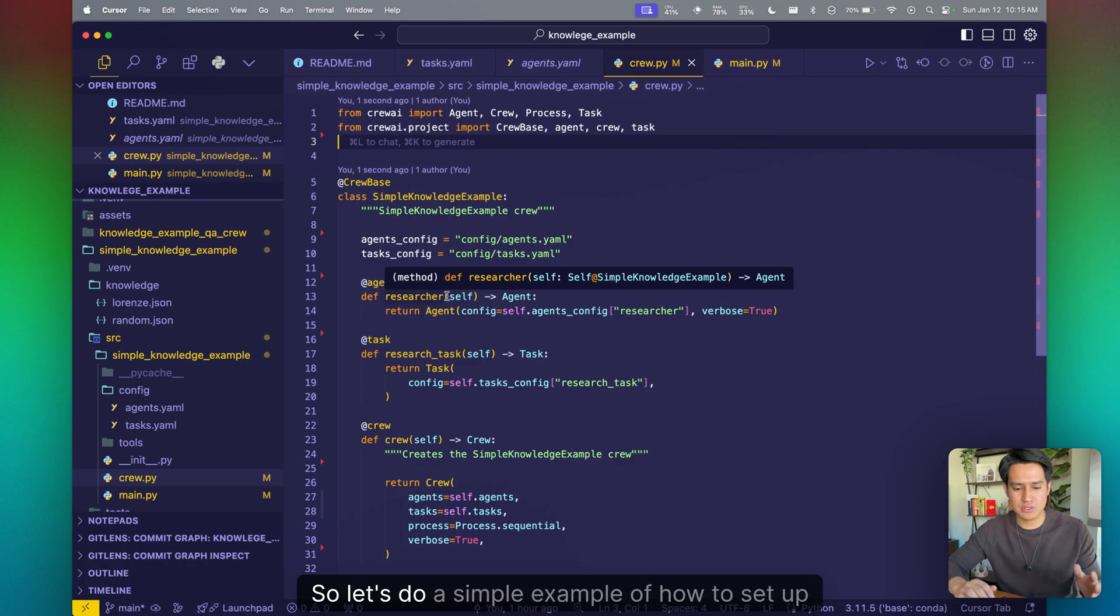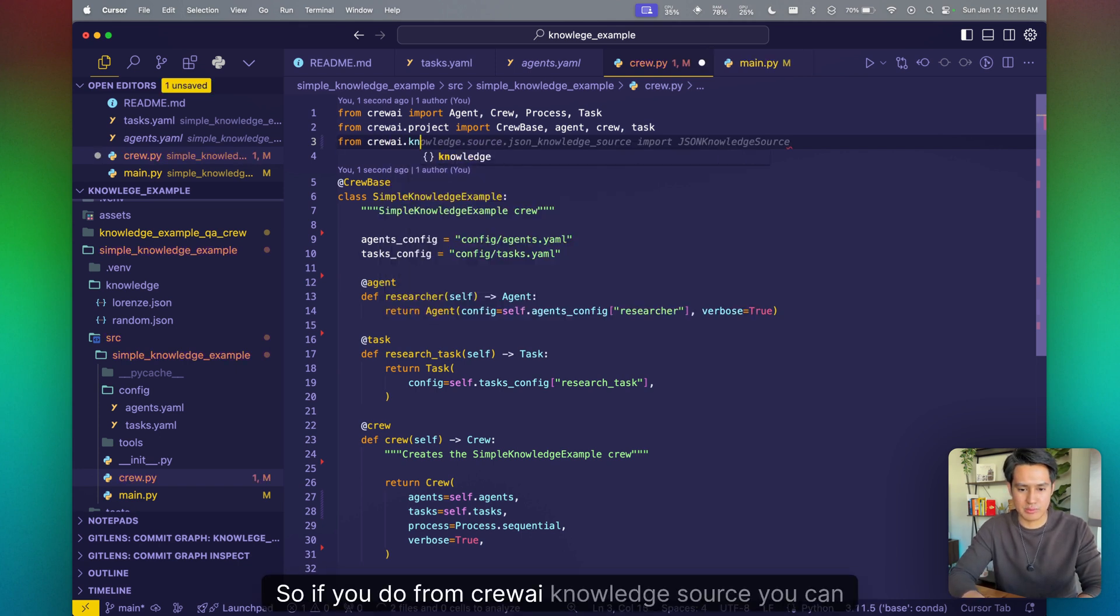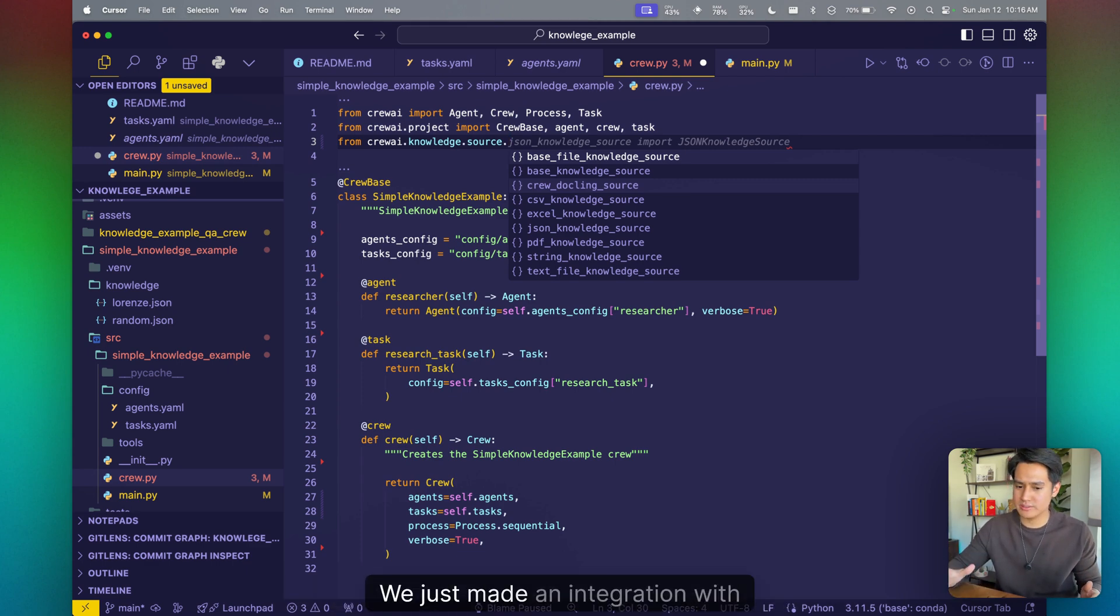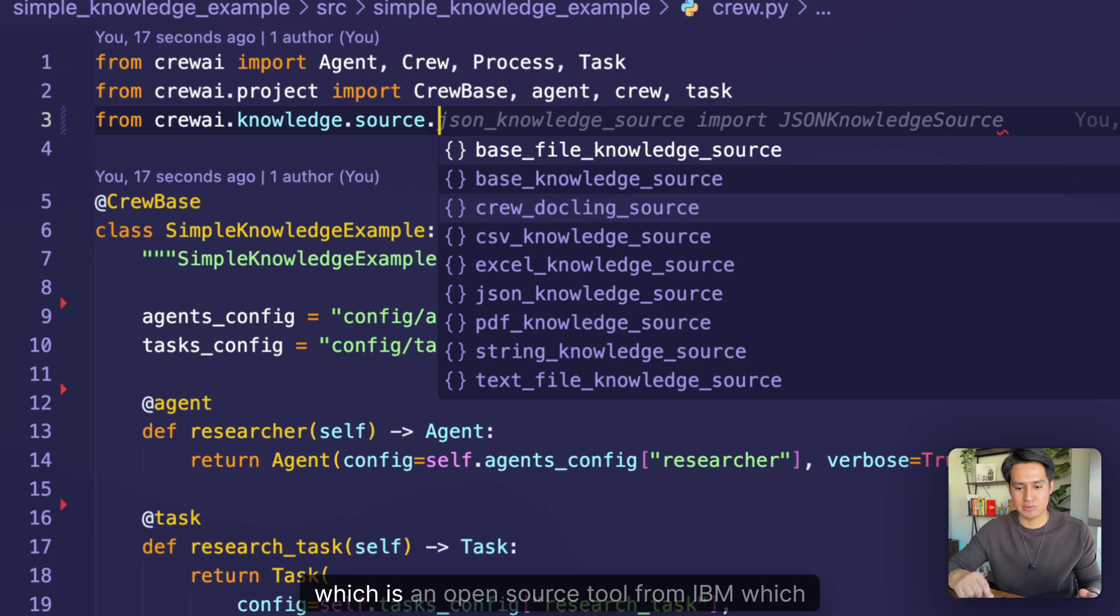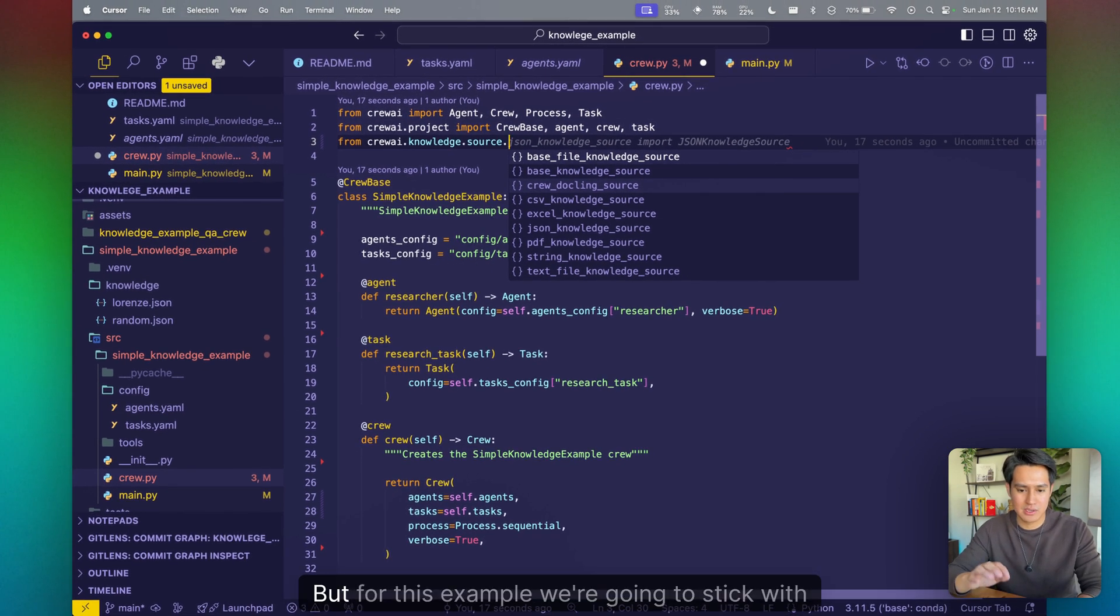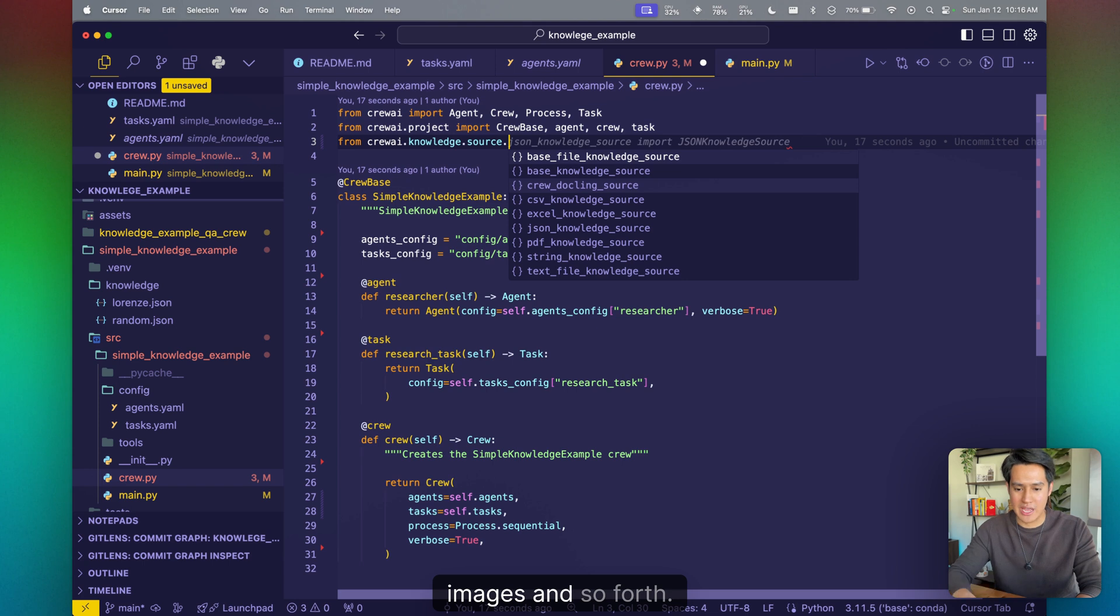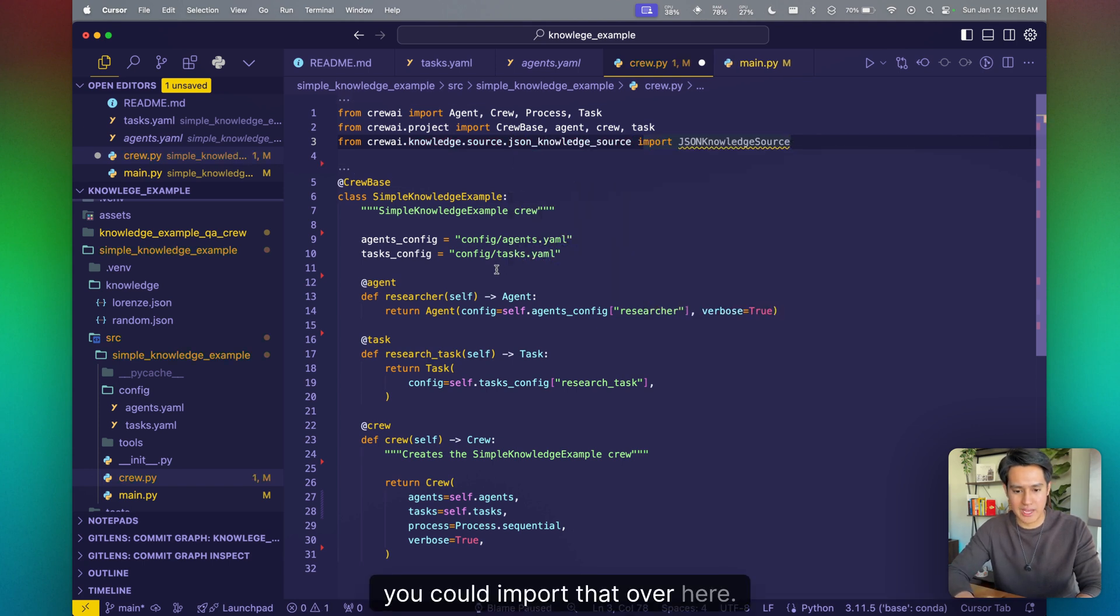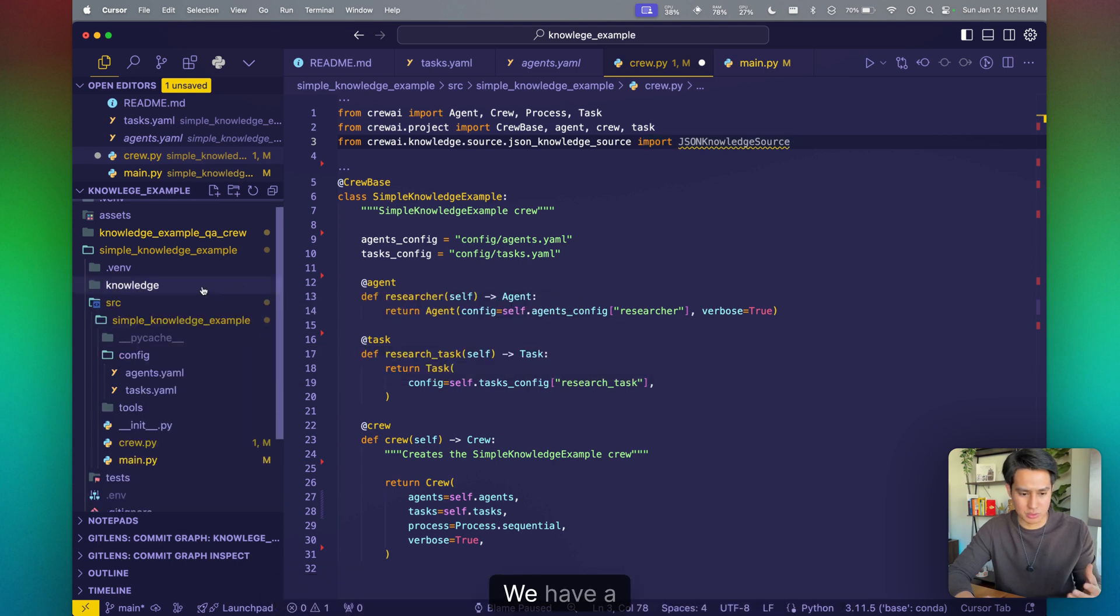Let's do a simple example of how to set up knowledge in your crew projects. So if you do from Crew AI knowledge source, you can see that we support different file types. We just made an integration with DocLink, which is an open source tool from IBM, which enables different file types. But for this example, we're going to stick with JSON knowledge source, but you can use strings, PDFs, images, and so forth. You can import that over here.